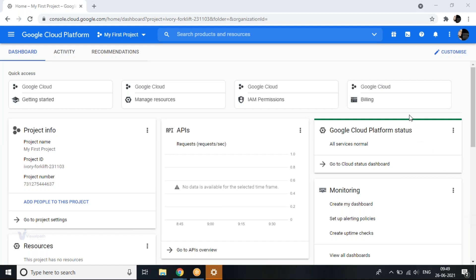Someone asked about a tentative date for starting. I don't have any tentative date myself — I'll have to check with the organizers, and they will give you a date and schedule for these sessions.